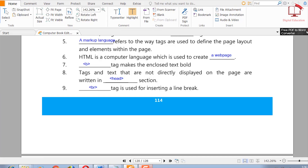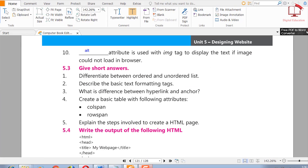Ninth: the blank tag is used for inserting a line break — we use the br tag. If we want to break a line, we use the break tag. Tenth: the blank attribute is used with the image tag to display text if the image could not load in the browser — we use the alt attribute.